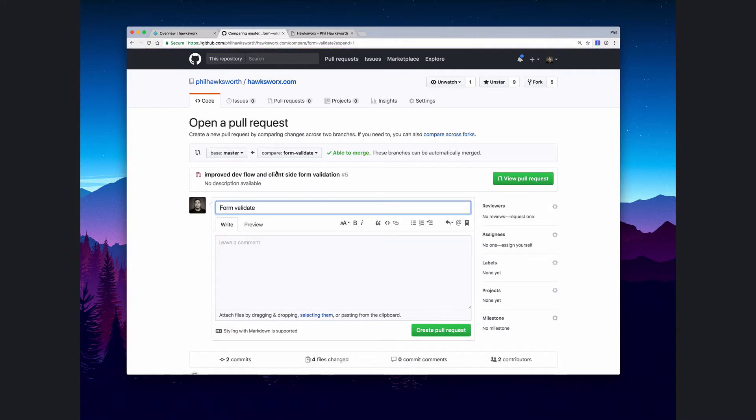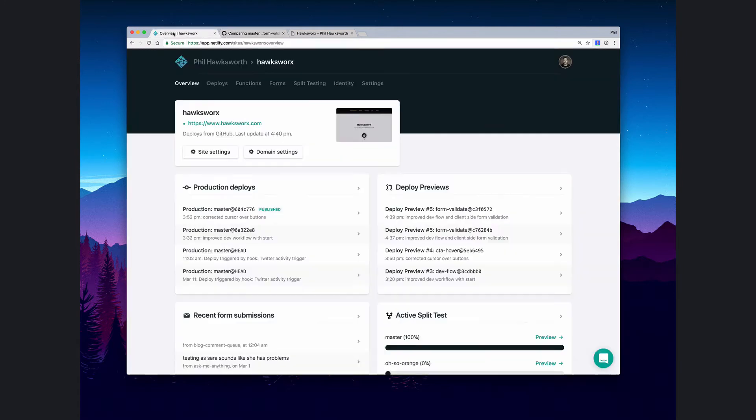I can create the pull request right here, but before I actually pull the trigger on this, let's just configure something on Netlify. Because Netlify will create a build preview for me automatically, but it's most important that I get visibility of that build where it matters, which is in that pull request.